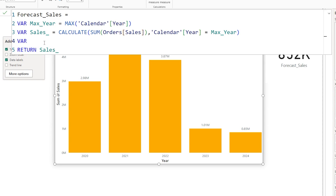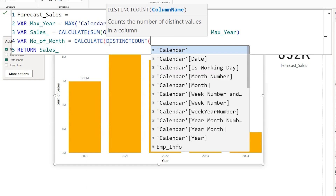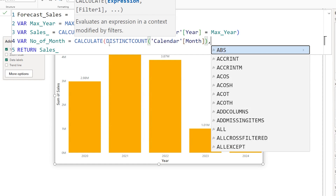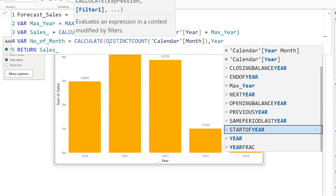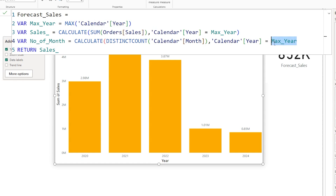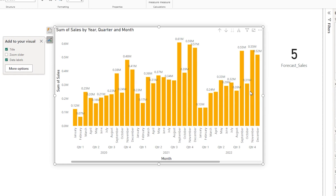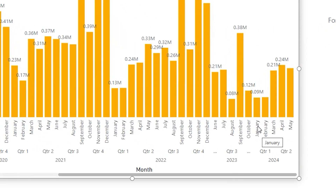Now let's define another variable to calculate the average. First I need to know how many months of data I have, so I'll define 'number_of_months' using CALCULATE with DISTINCTCOUNT on the month field from the calendar table, filtered where the calendar year equals the max year. This filters the calendar table for 2024 and counts the available months. Confirming this returns 5 — drilling down shows data from January through May.